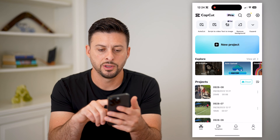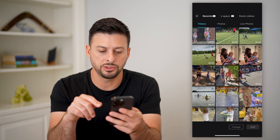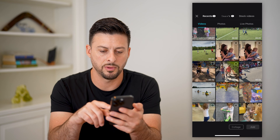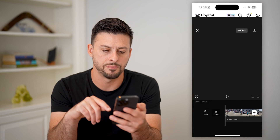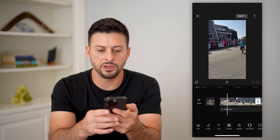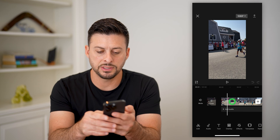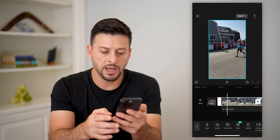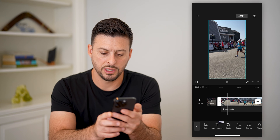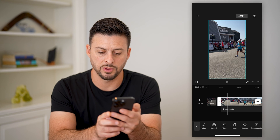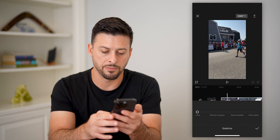Let's open up CapCut. Tap on new project and choose a random video — let's say this one — and hit add. Now if I wanted to stabilize this video, all I have to do is tap on the video and at the very bottom swipe over until you get to stabilize and tap on that.